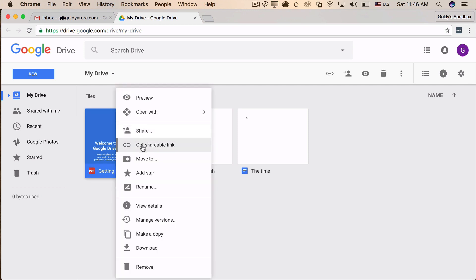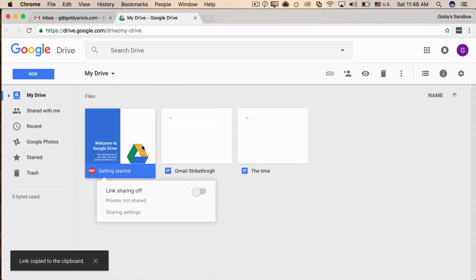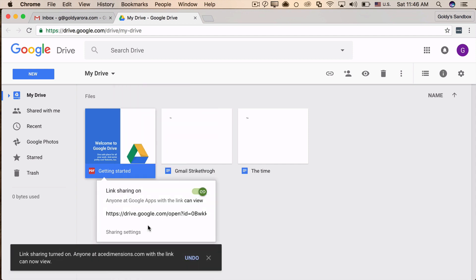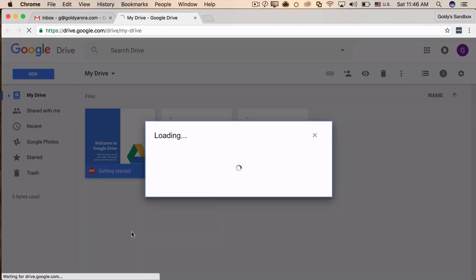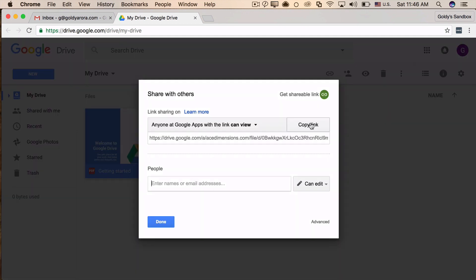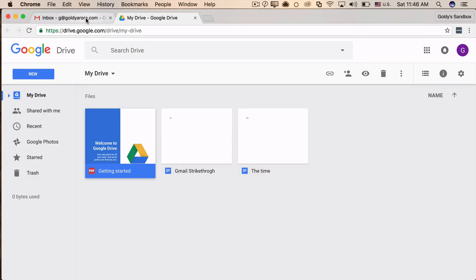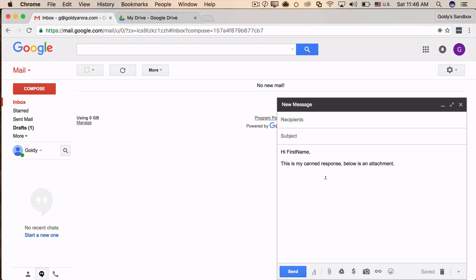Once you have your PDF here, click on "get shareable link." Once you do that, you will get the link. Now this link means that anyone who has this link should be able to access and view this PDF file. If you don't want to go with "anyone with the link," you can share it with specific people.